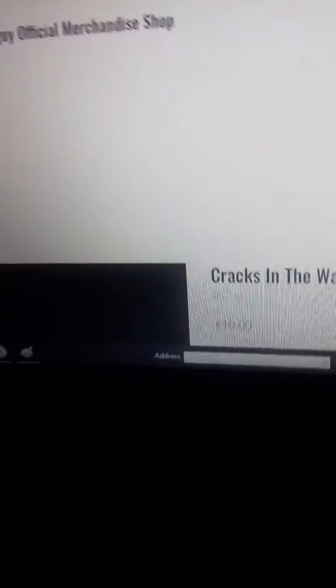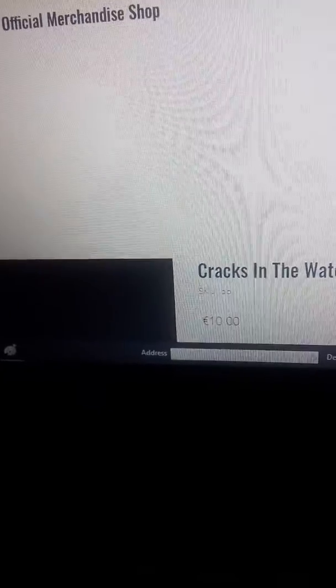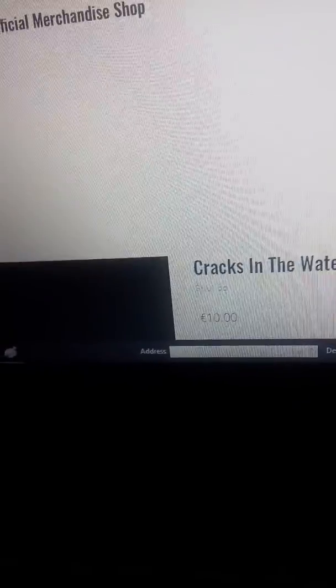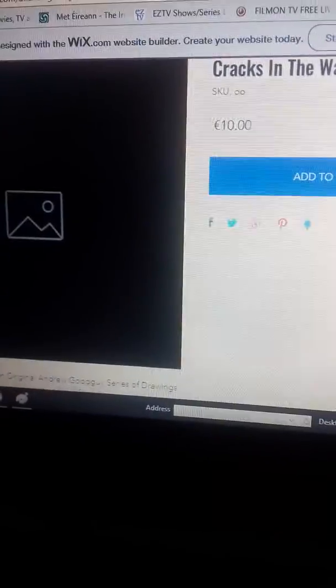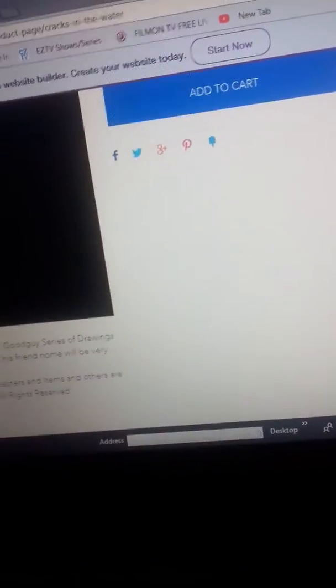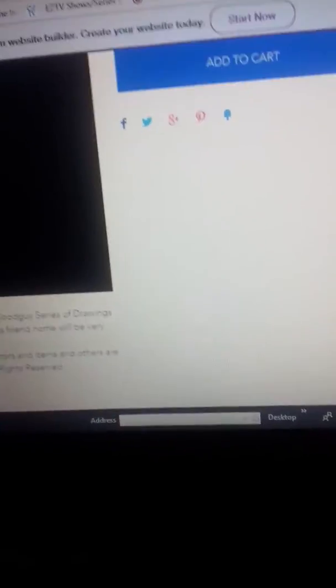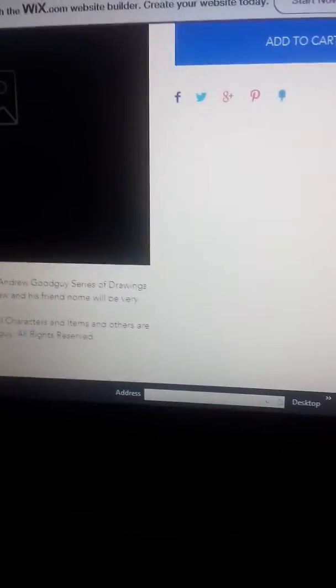Okay, the Andrew good guy official merchandise shop is going to serve new things and you have created the number one created thing in the world is called Andrew which is friend. It's all copyrighted to Andrew good guy.